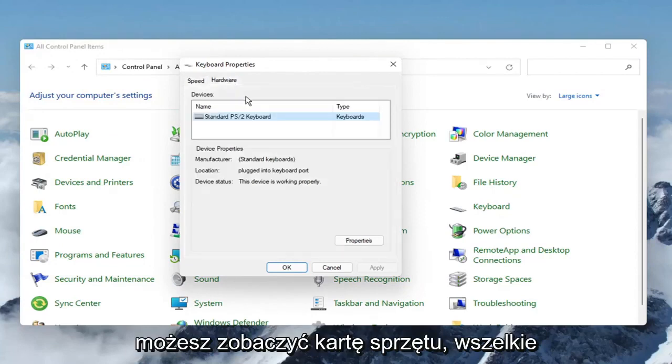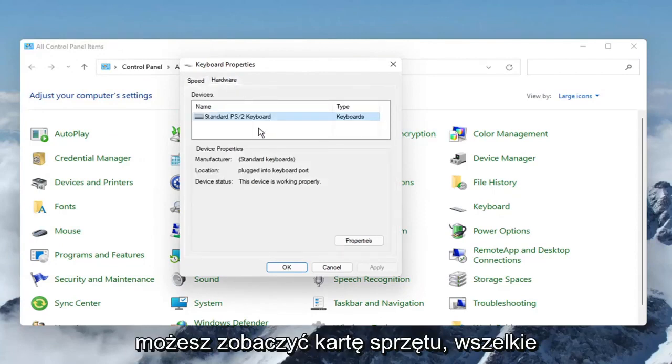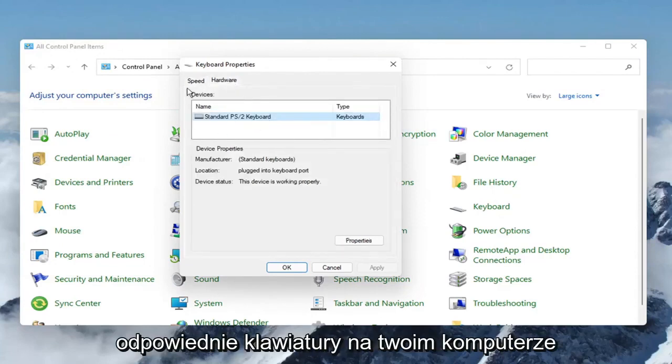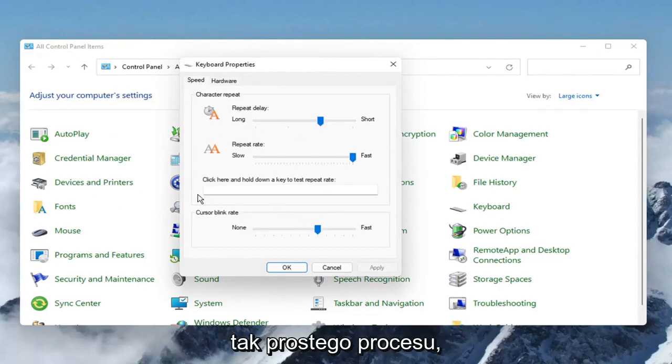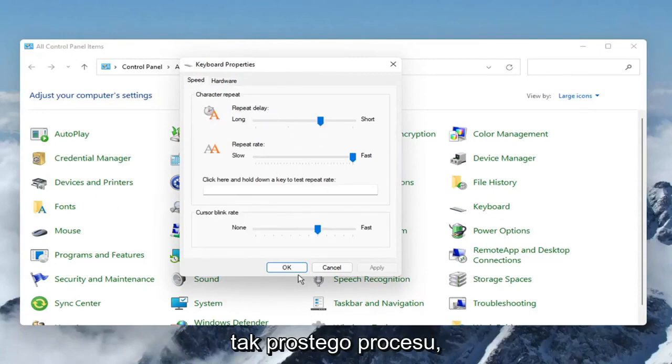And you can see the hardware tab, any applicable keyboards on your computer you can make those changes for, so pretty straightforward process here, guys.